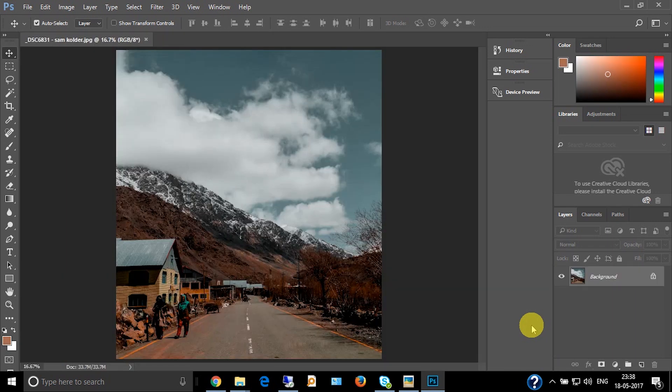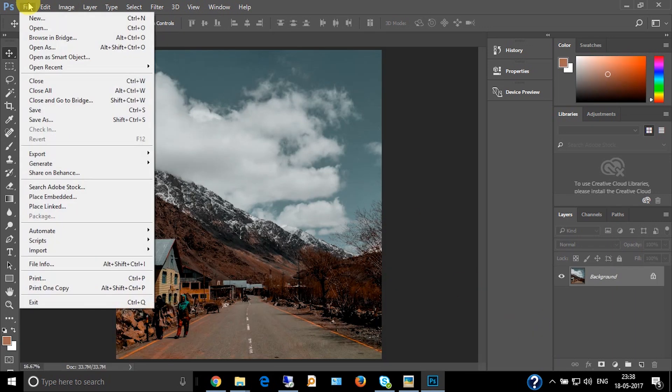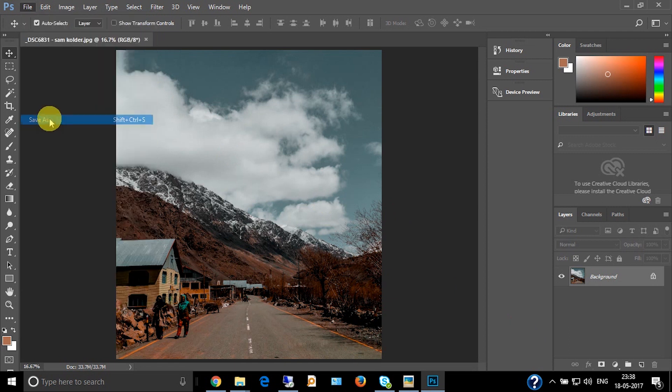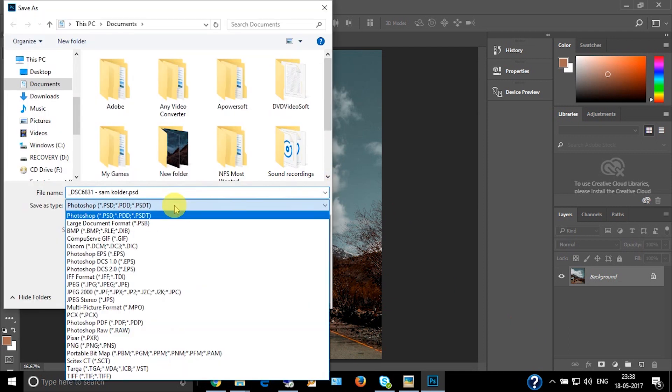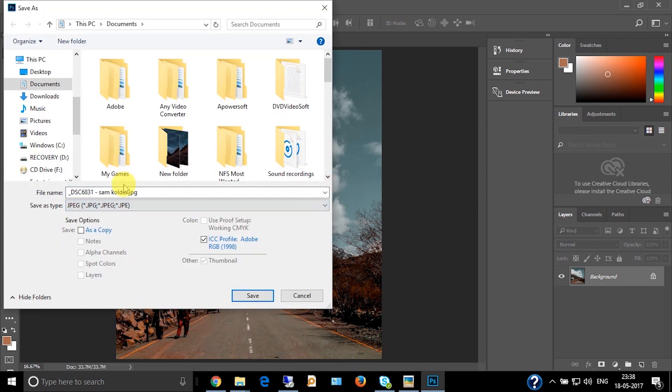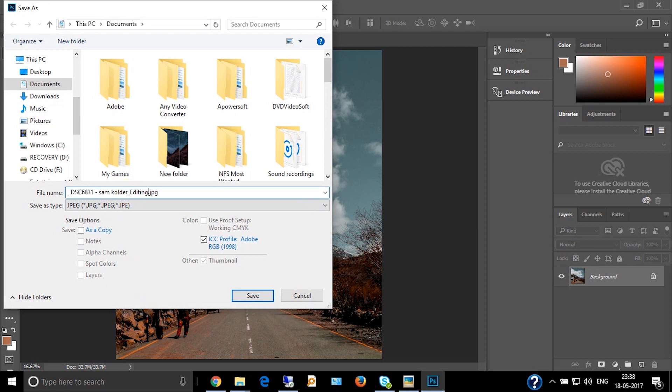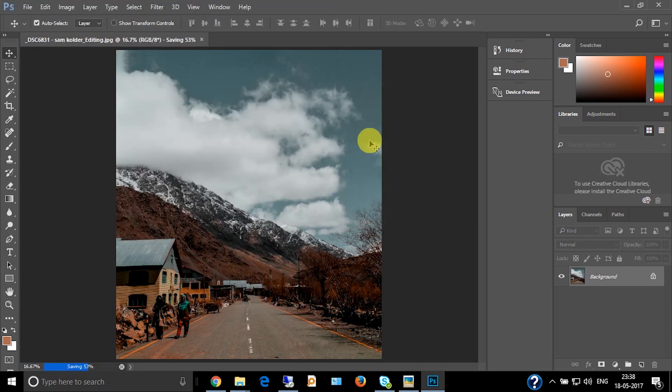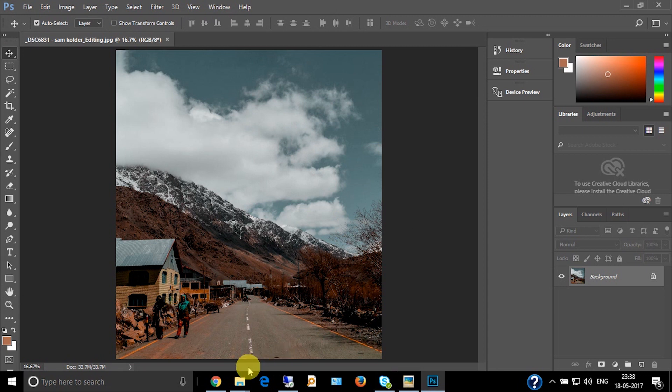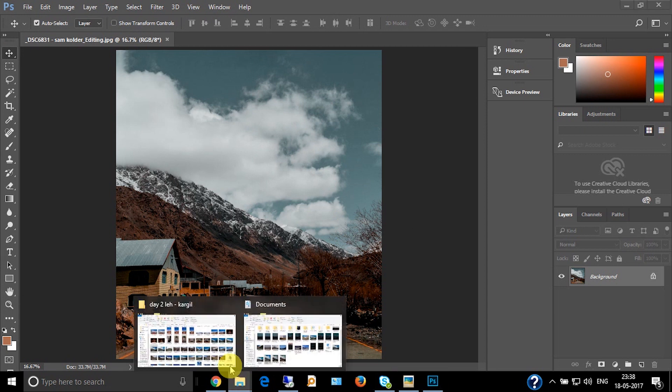Now you can save this picture. Save as JPEG, samcolder_editing. Save. The picture is done.